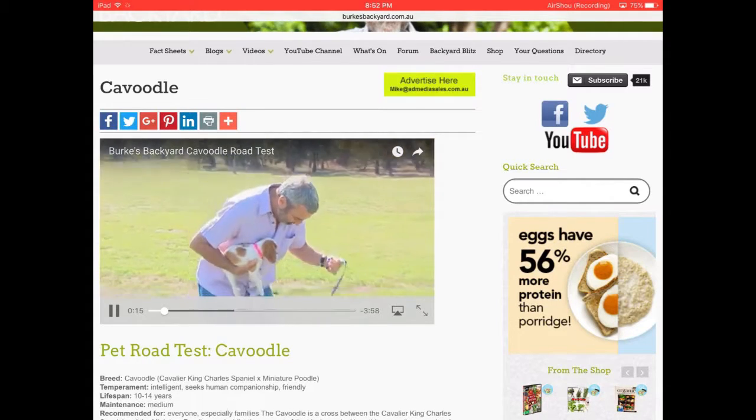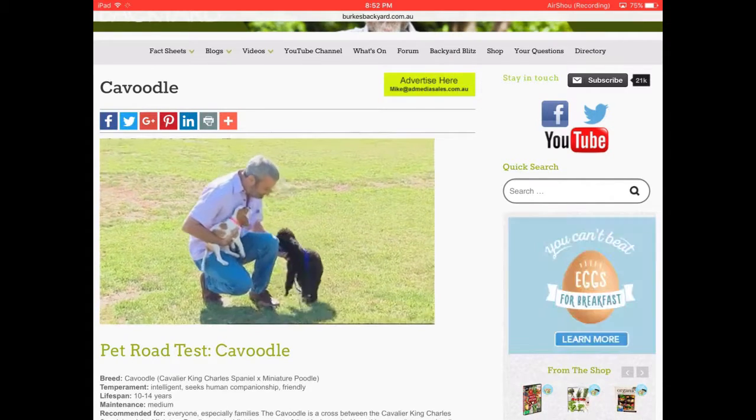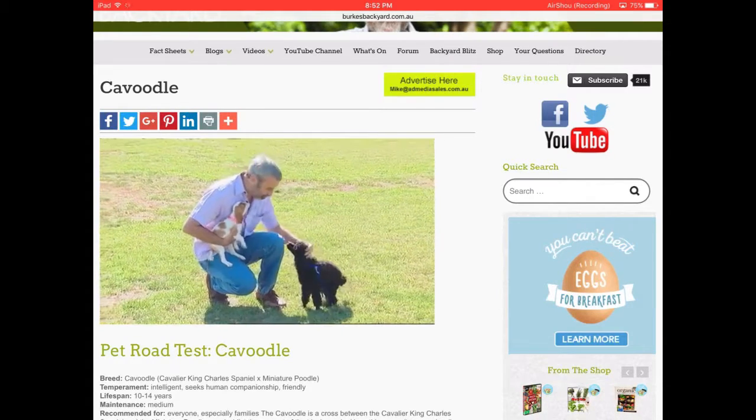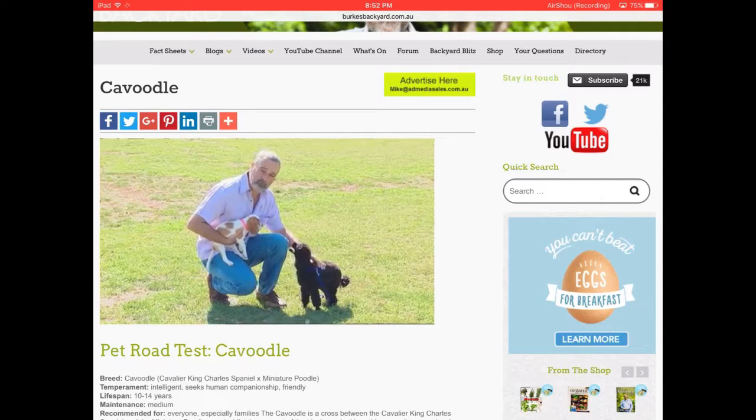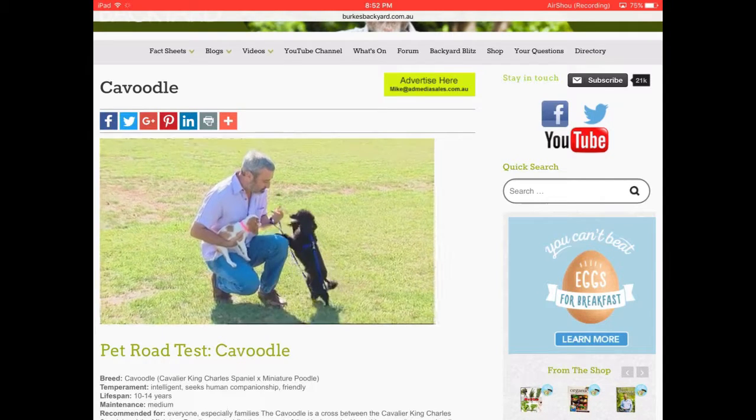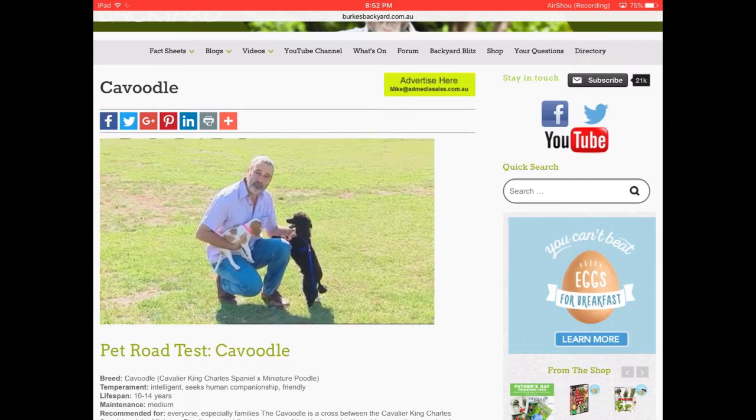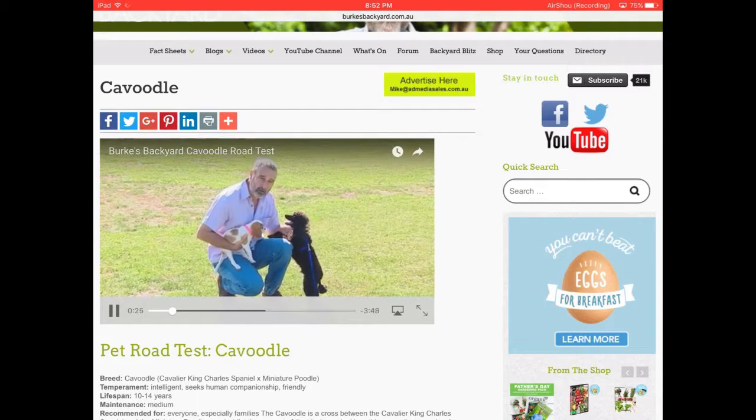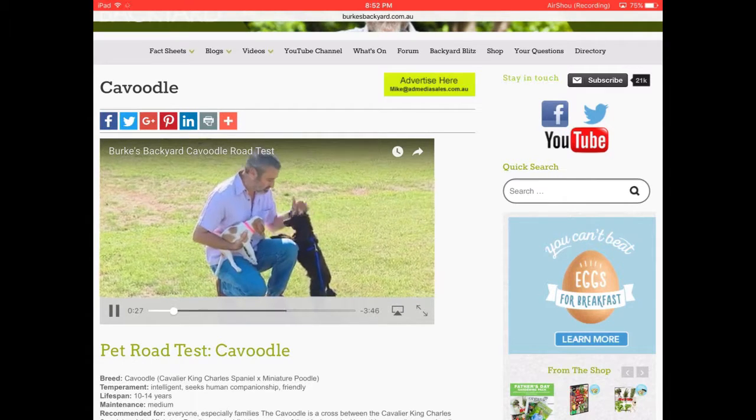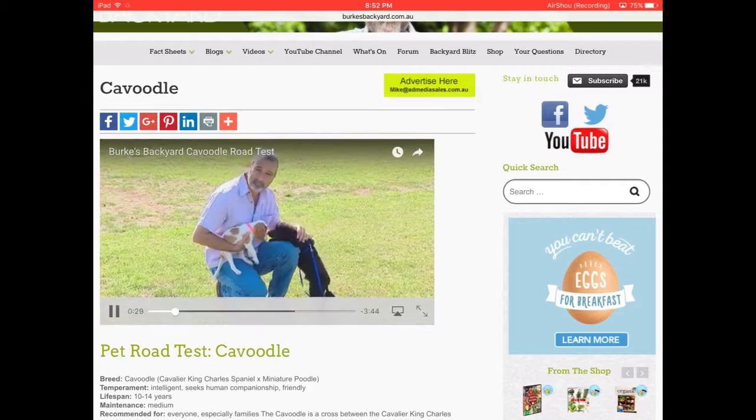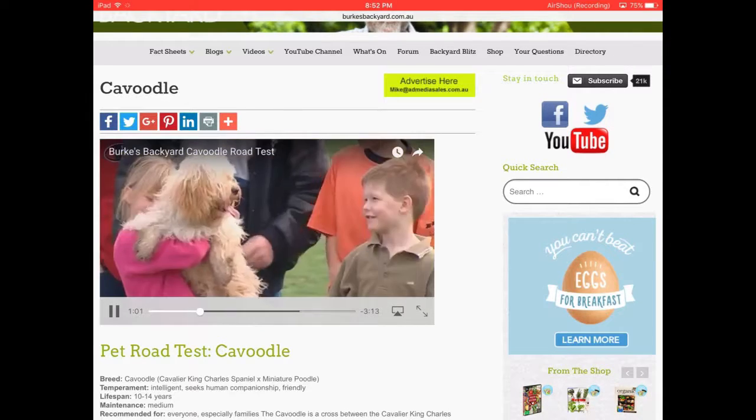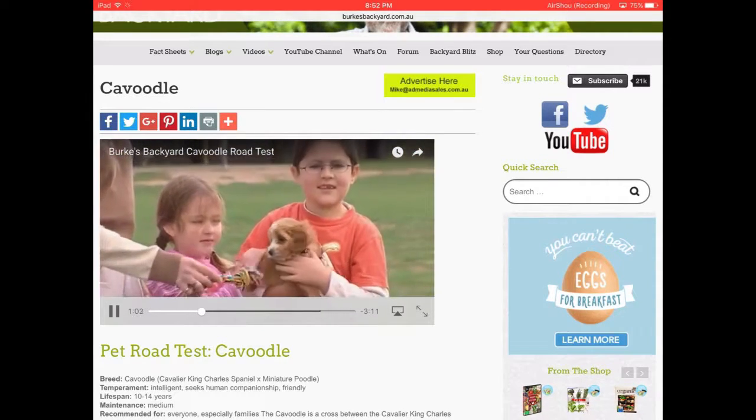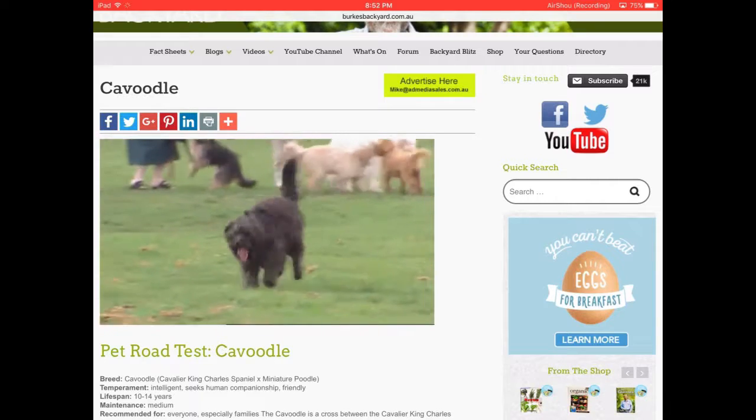This is a miniature poodle and these two are the most wonderful dogs. And the idea is to cross these two together, produce a designer mongrel, designer cross dog, to get the spark out of the poodle and the intelligence.